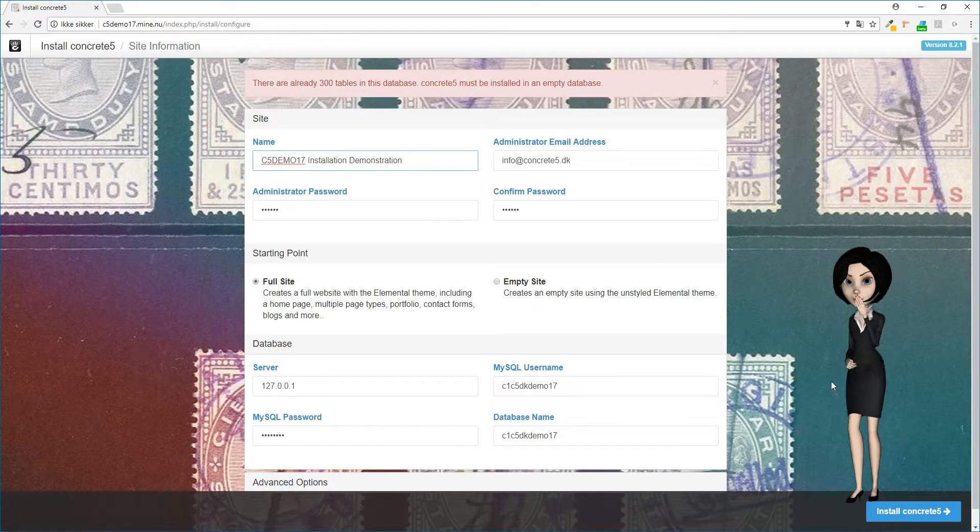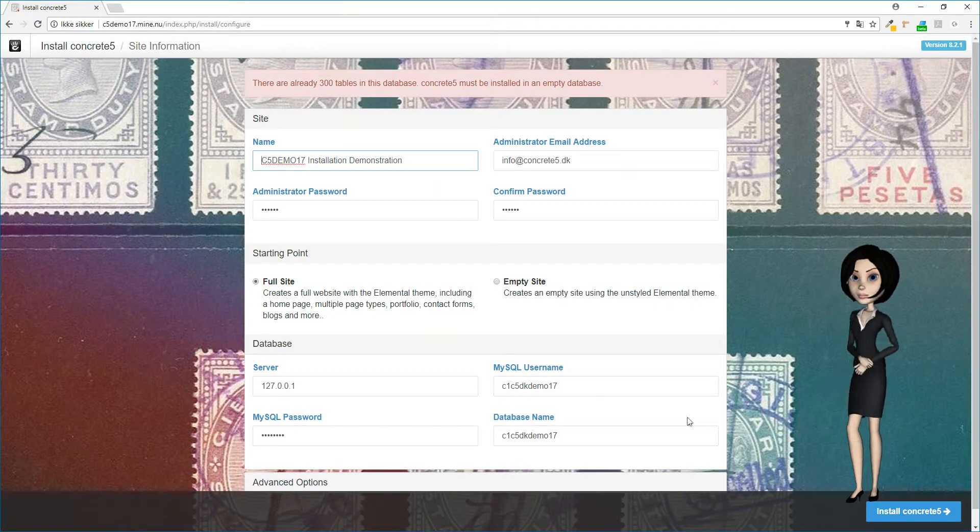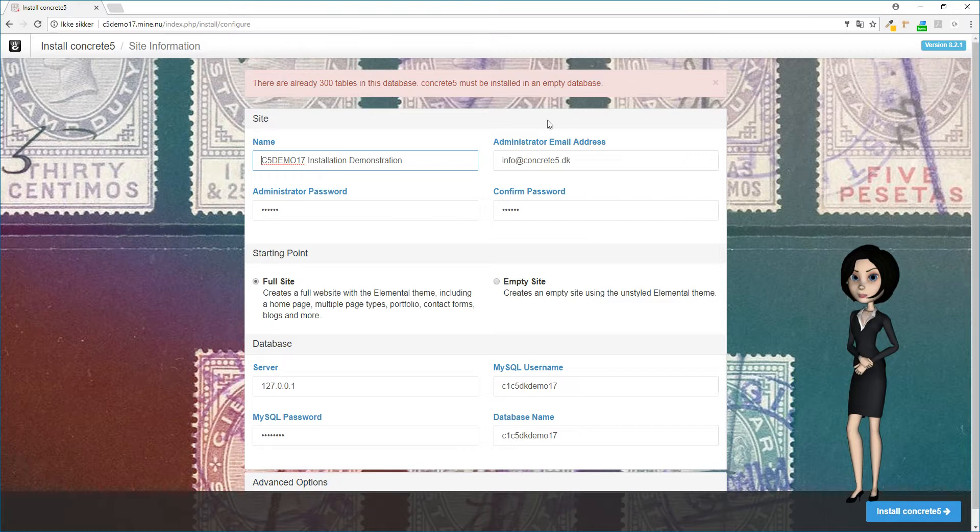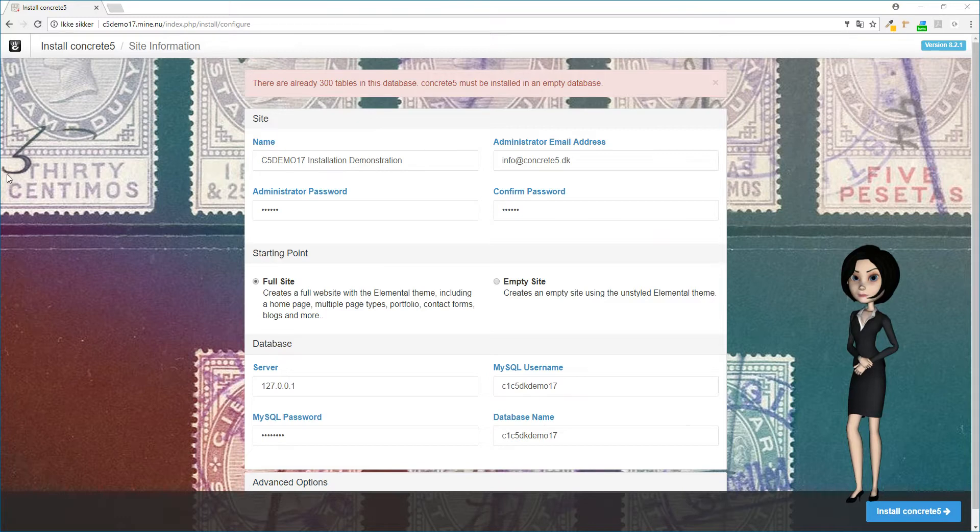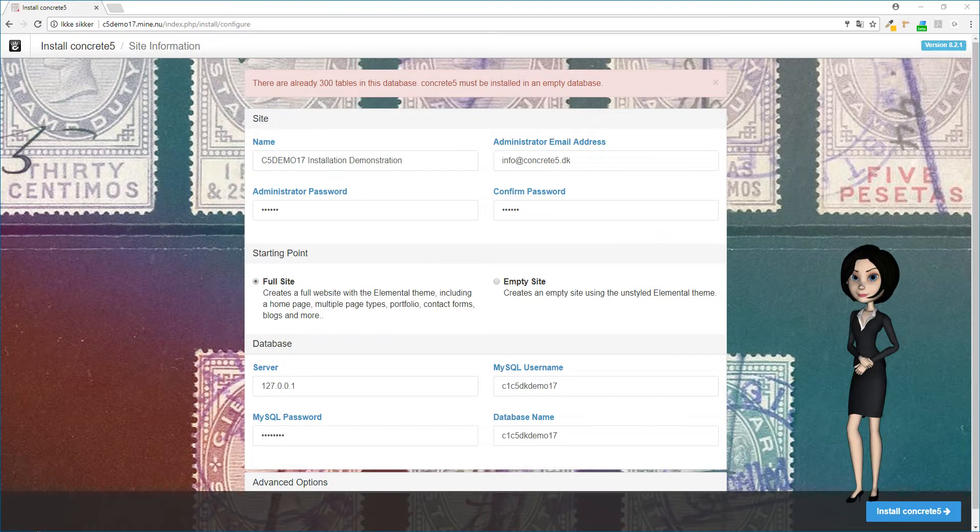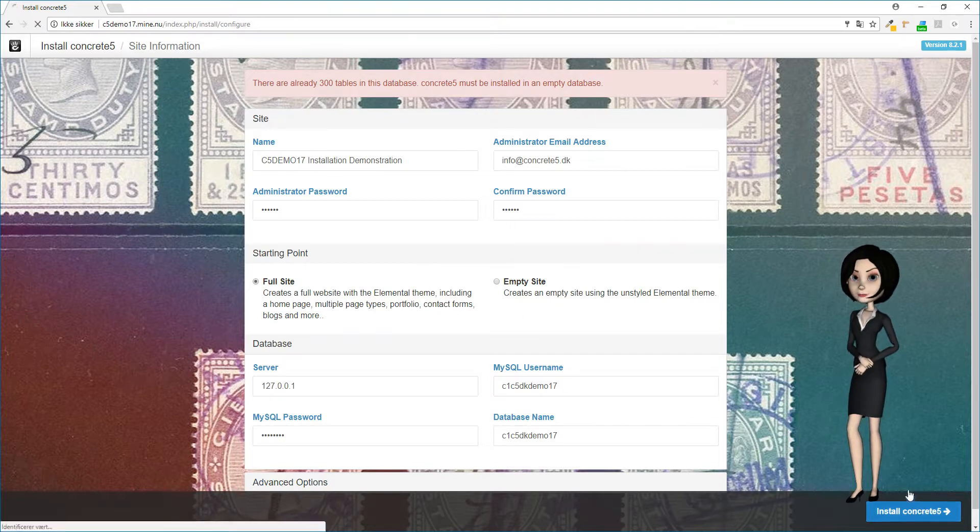So I just need to click on the blue install Concrete5 button. Oops, I just forgot to mention: your database has to be empty for the installation to run. So be sure to install on a clean database. If you have problems with this task, please contact your hosting service provider for help. I will now delete all the old content in the database. OK, I'll now try to click the install button again.